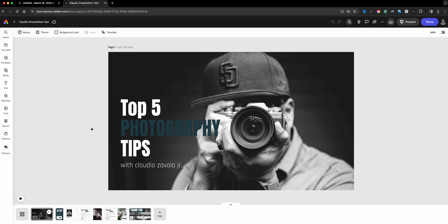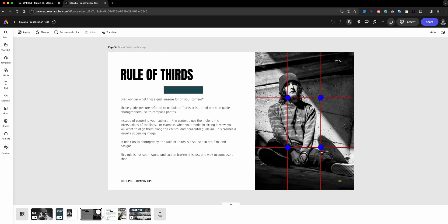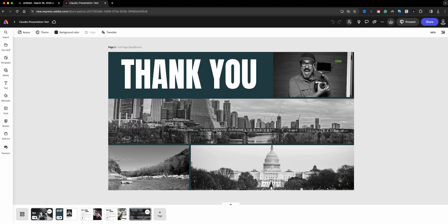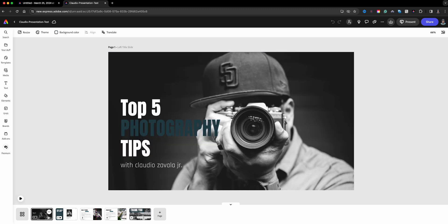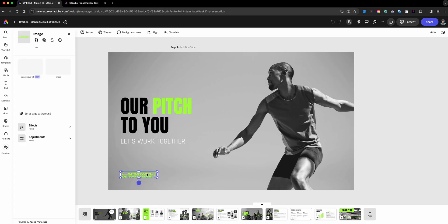I've got my 'Top Photography Tips' presentation to show you what I've done so far. This is the second slide, the third slide, the fourth — and I'm still working on it, it's a work in progress. What I've done is taken this template and changed it into what you just saw, so we'll start by removing some of the items I don't want.